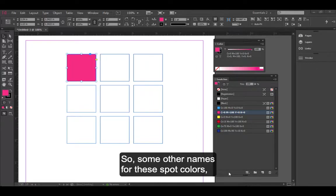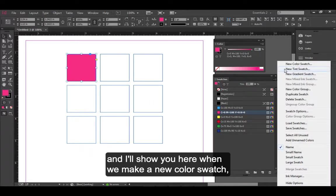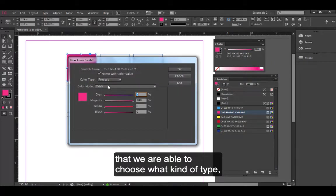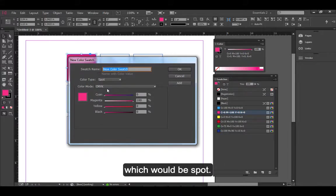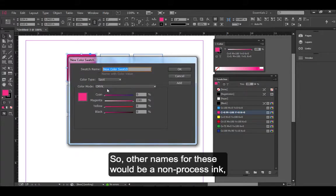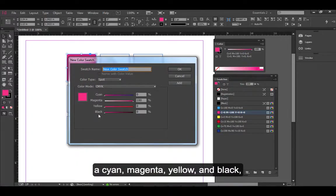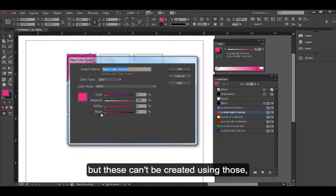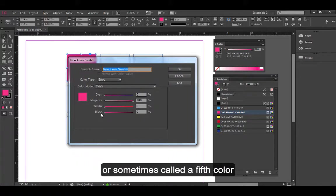Some other names for these spot colors - I'll show you here when we make a new color swatch that we're able to choose what kind of type, which would be spot. Other names for these would be a non-process ink, because a lot of times you might use cyan, magenta, yellow, and black. Those are my process colors, but these can't be created using those, so it's a non-process ink.